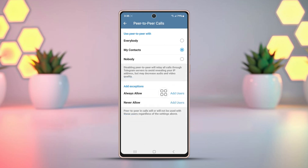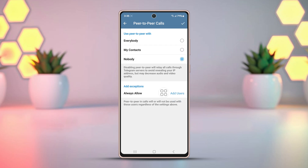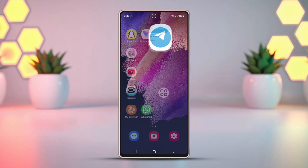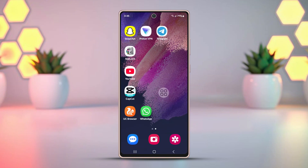By default, it should be set to My Contacts. Select Nobody. Tap the tick mark on the top corner to confirm. After that, try making a call and see if the error disappears.